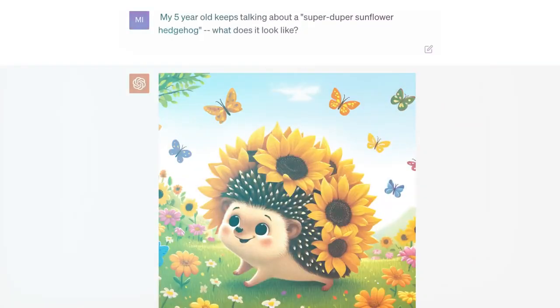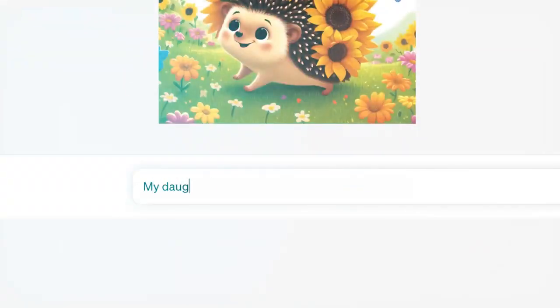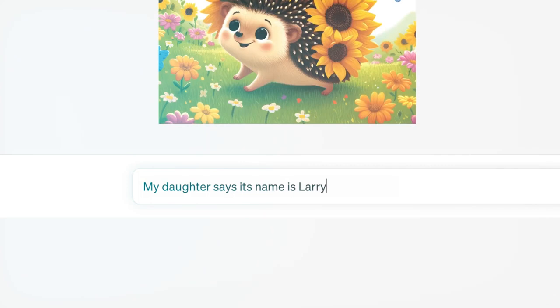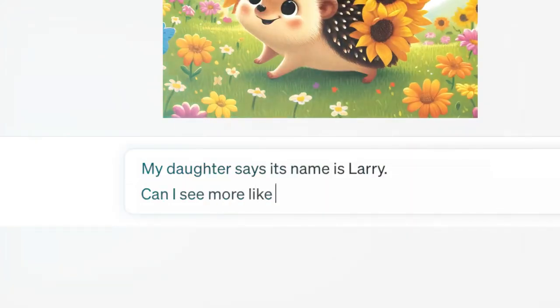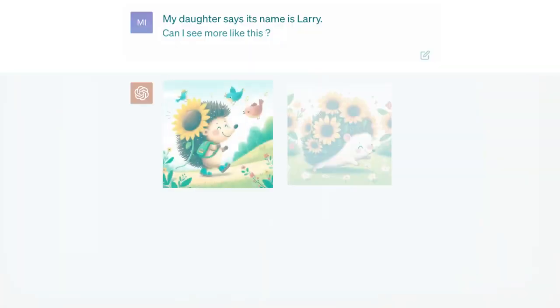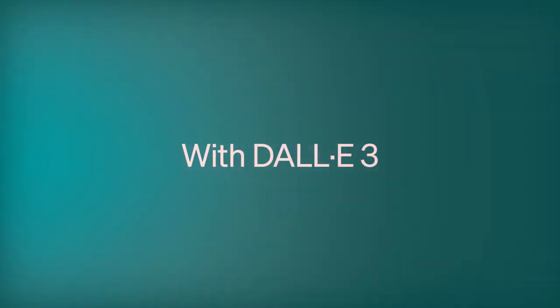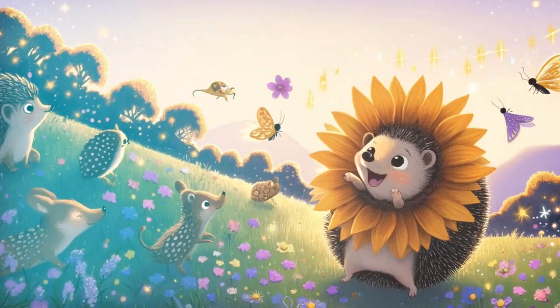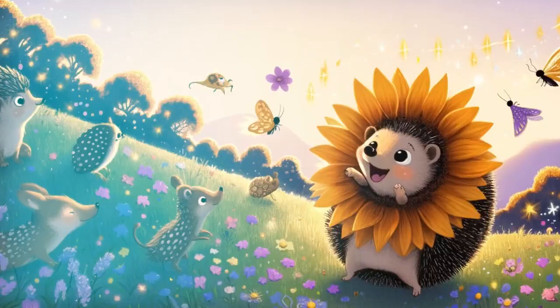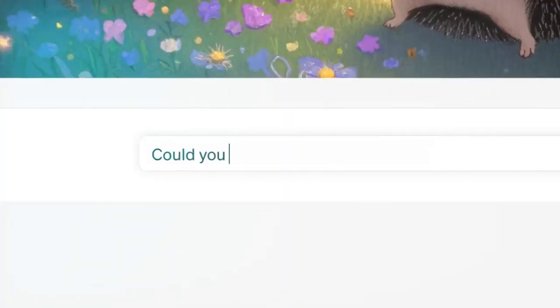Earlier this month, OpenAI announced it's adding watermarks to its text-to-image tool Dolly3, but notes that they can easily be removed.